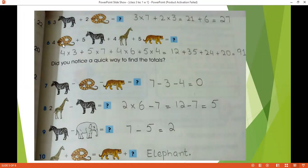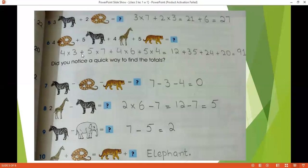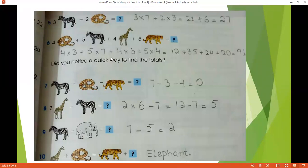Next we have 4 times snake, 5 times zebra, 4 times giraffe, and 5 times tiger. Writing all the numbers: 4 times snake value 3, plus 5 times zebra value 7, plus 4 times giraffe value 6, plus 5 times tiger value 4. So 4 times 3 is 12, plus 5 times 7 is 35, plus 4 times 6 is 24, plus 5 times 4 is 20. Adding 12 plus 35 plus 24 plus 20 we get a total of 91.